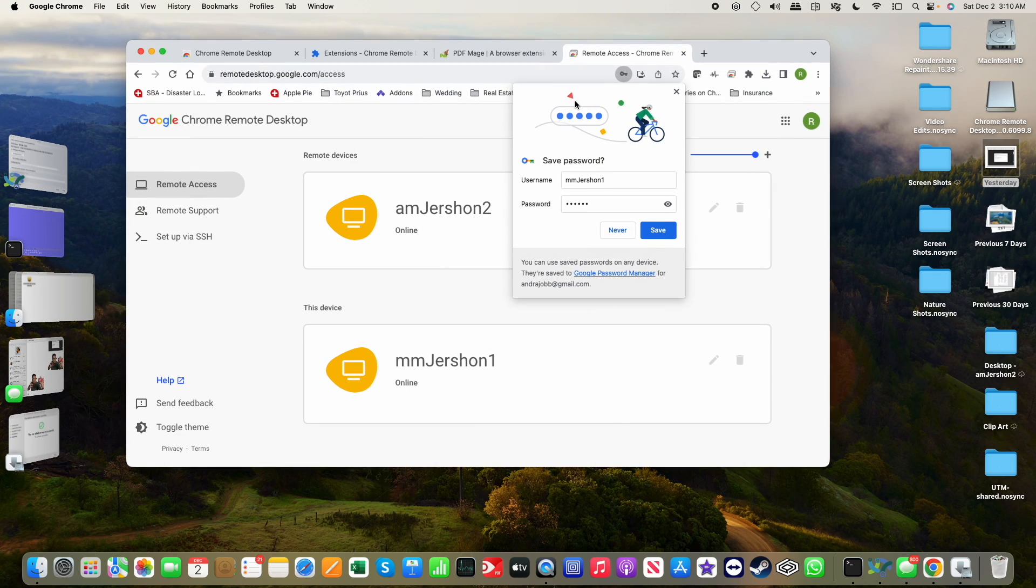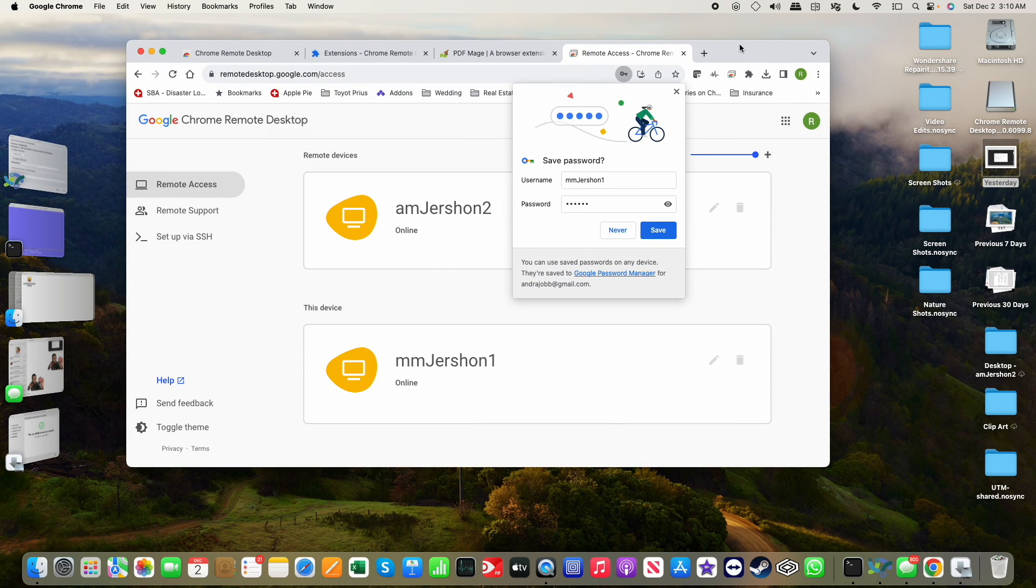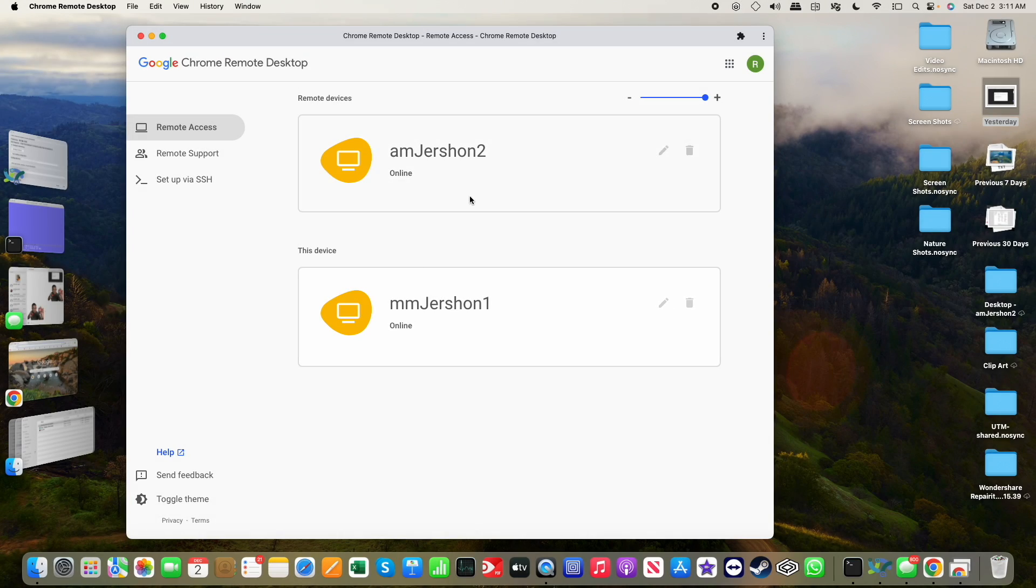Now, there we see we are online. So now if I want to remote access my Mac.